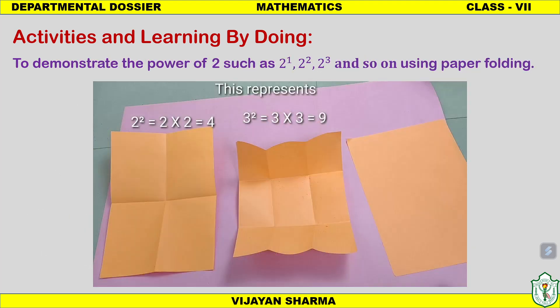Another important activity demonstrates the powers of 2 — such as 2 raised to the power 1, 2, and 3 — just by folding paper. A single sheet folded once represents 2 to the power 1; folded twice represents 2 to the power 2. Using paper-folding models, students can calculate powers of 2 and understand the concept of exponents and radicals.